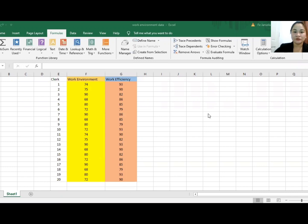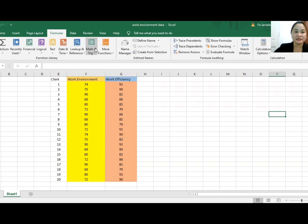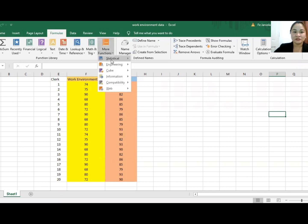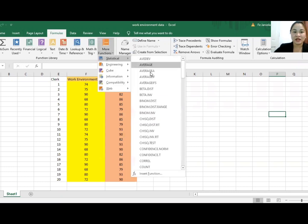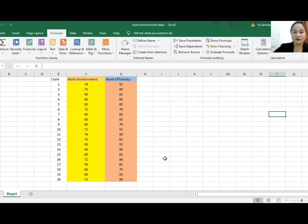First, you're going to encode the data set in Microsoft Excel. Then you go to Formulas, then More Functions, Statistical, and then CORREL. Again, CORREL means correlation.